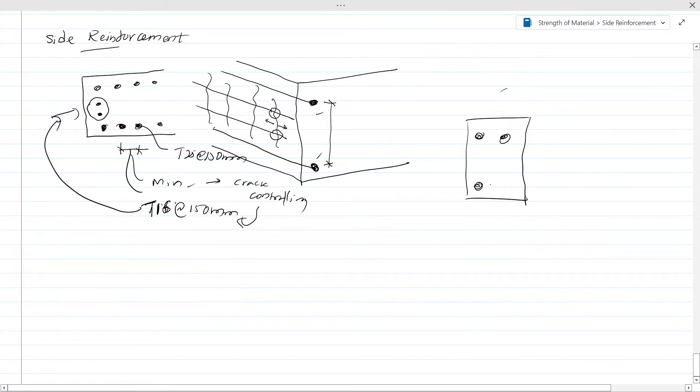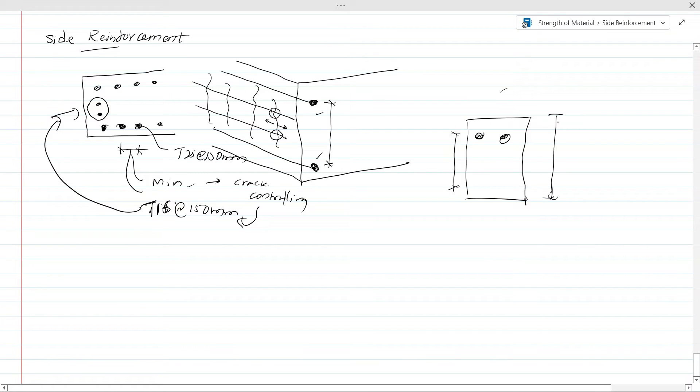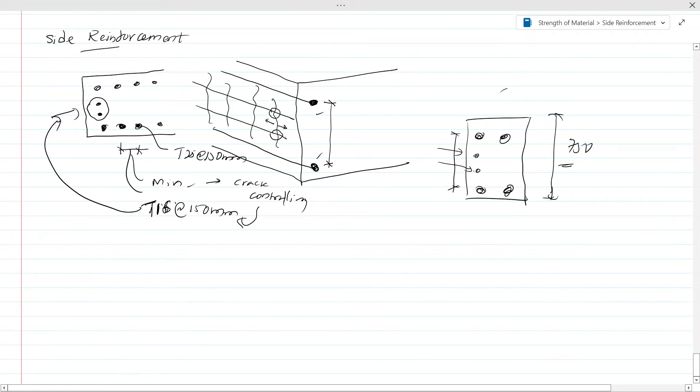You might watch that video because in beams also, when this height exceeds - generally according to British Standard, when this height exceeds 750, then we have to provide the side reinforcement for the beam sections also. So these crack control requirements are there in the beams also. We have a separate video for that. I suggest watching that video for better understanding of this.